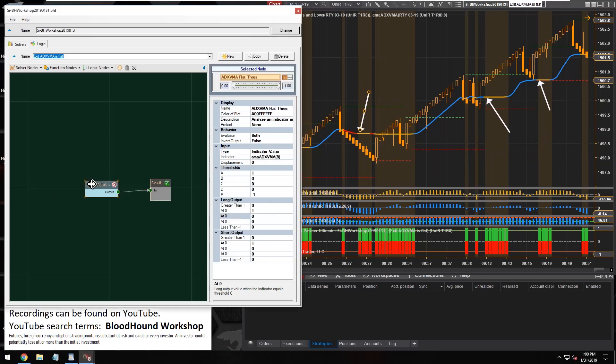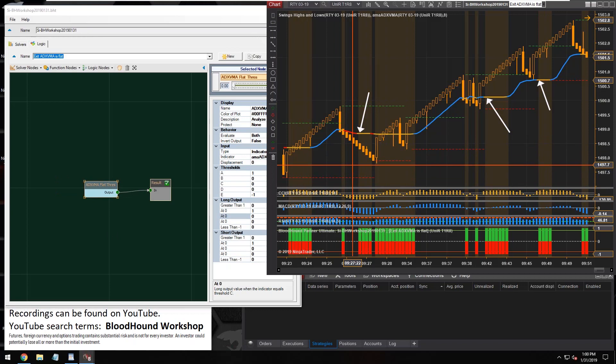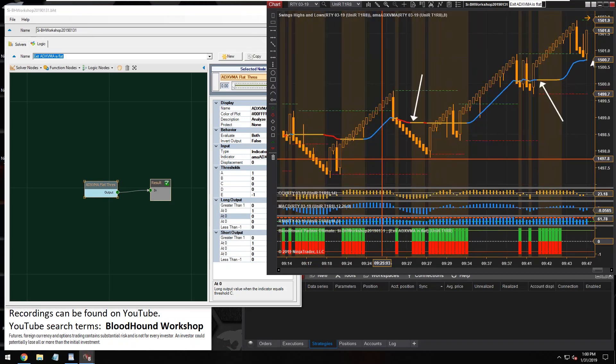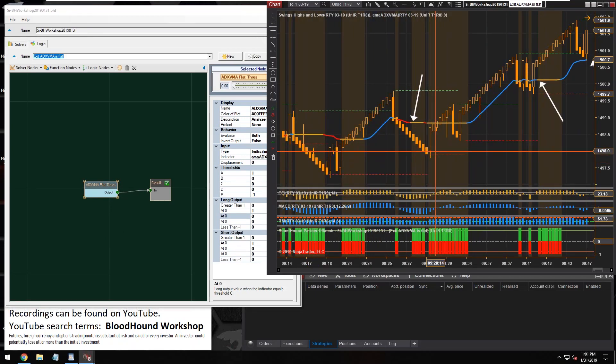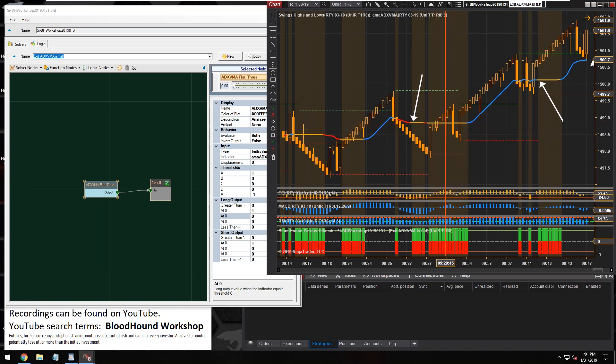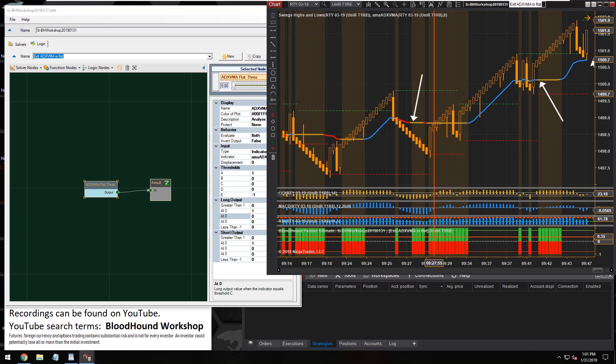All right, so let's see. Actually we could just leave it like this. This is fine if you want to make sure that you have no trades on when the ADX VMA is flat. Then this will work, you can just leave all of these exit signals on as they are.